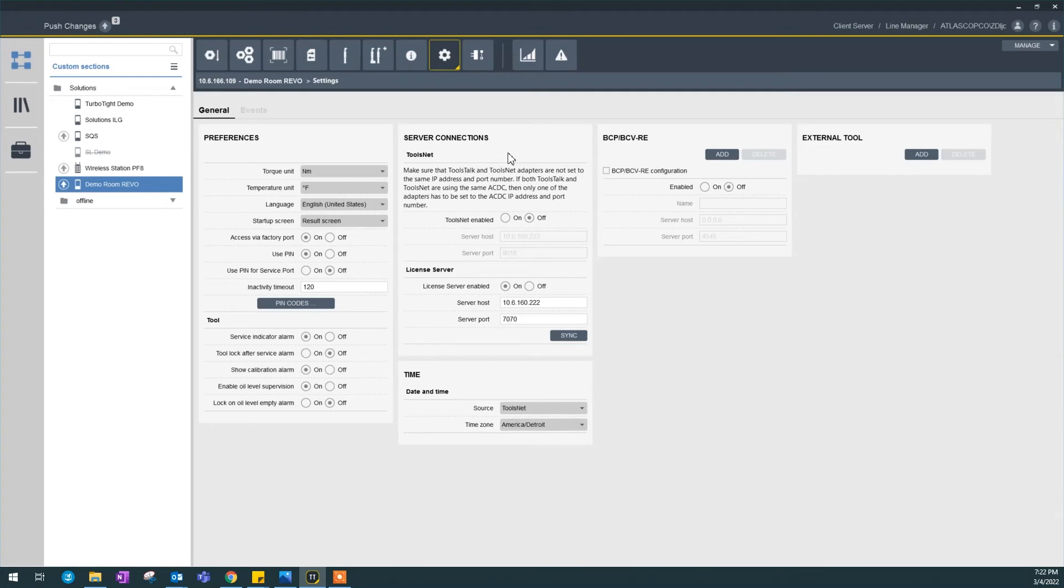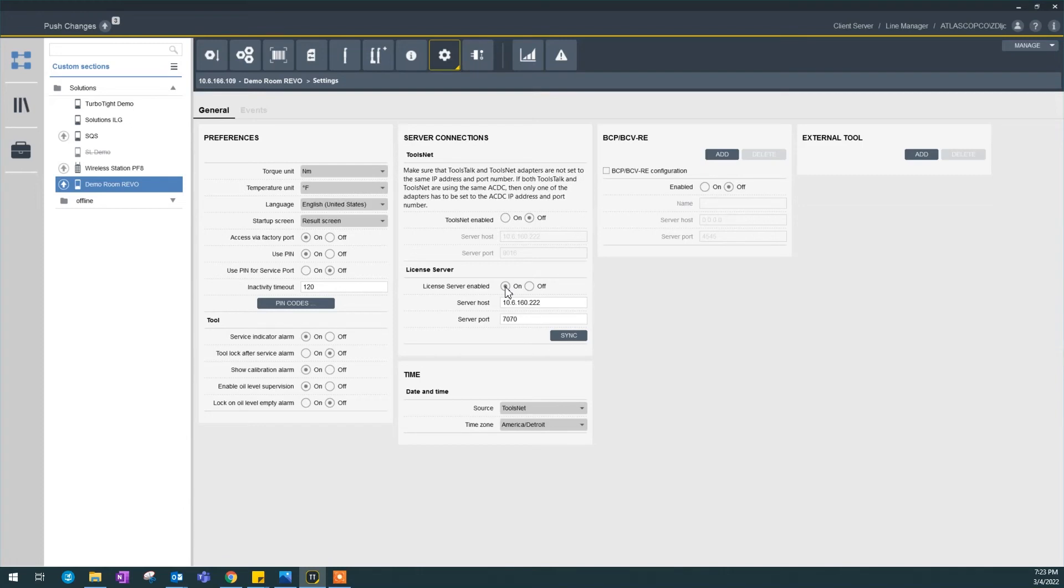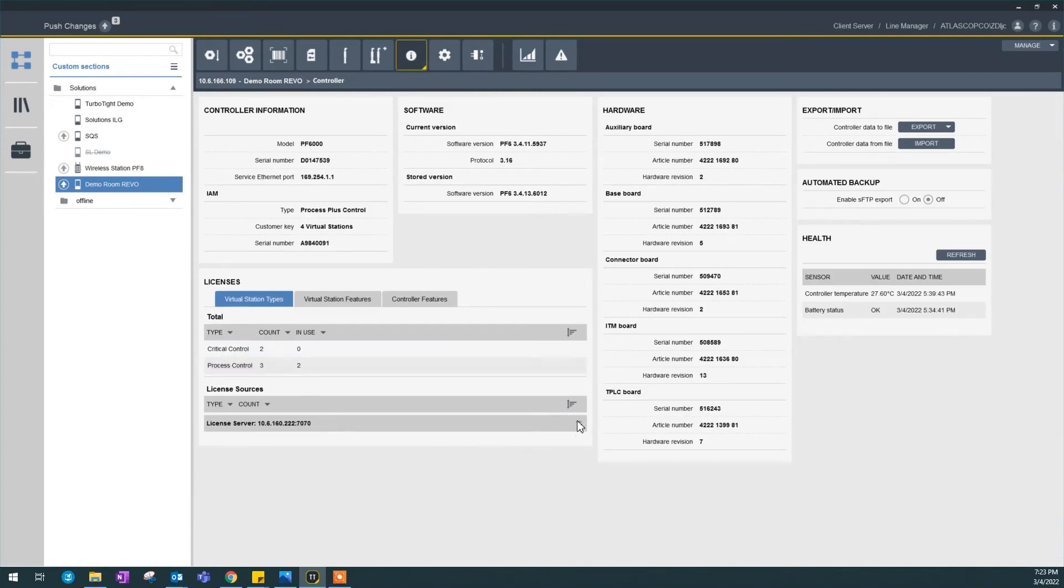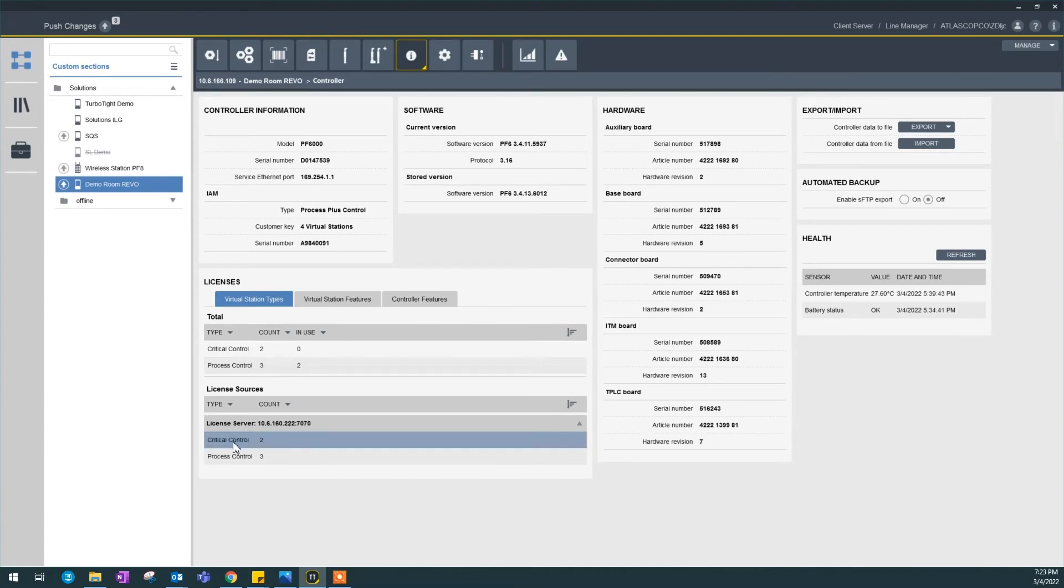Next is the server connections. I'm going to start on the license server. You could use ToolsTalk 2 to apply licenses through the server or from the server. In this case, this is turned on. It means I could apply licenses through my controller from this server. If I click on I right here, you could see there are licenses from this license server, which is 2 critical control and 3 process control.